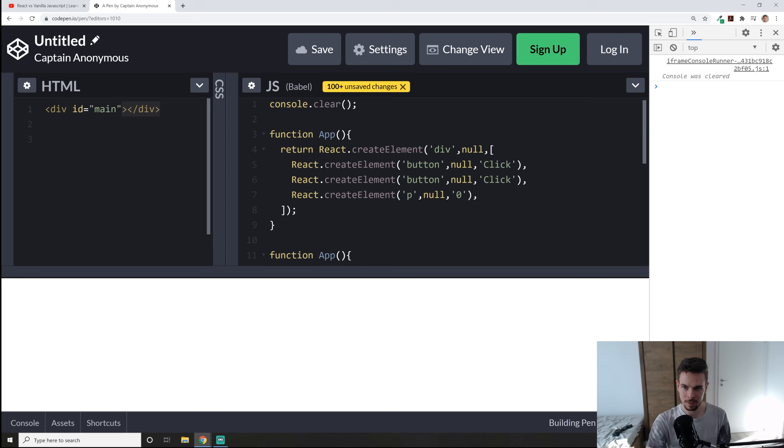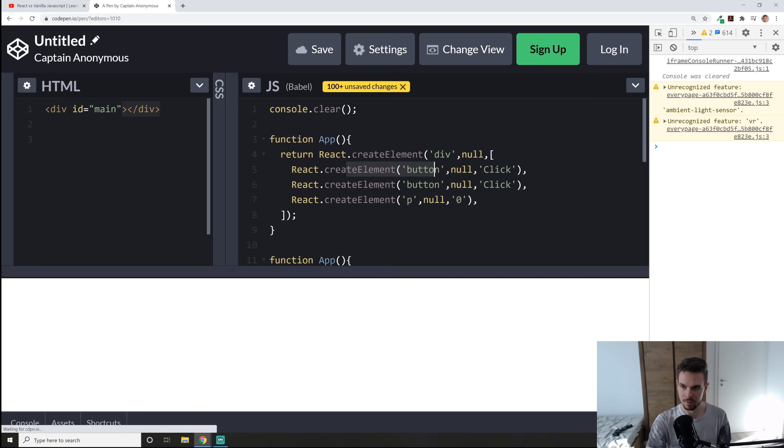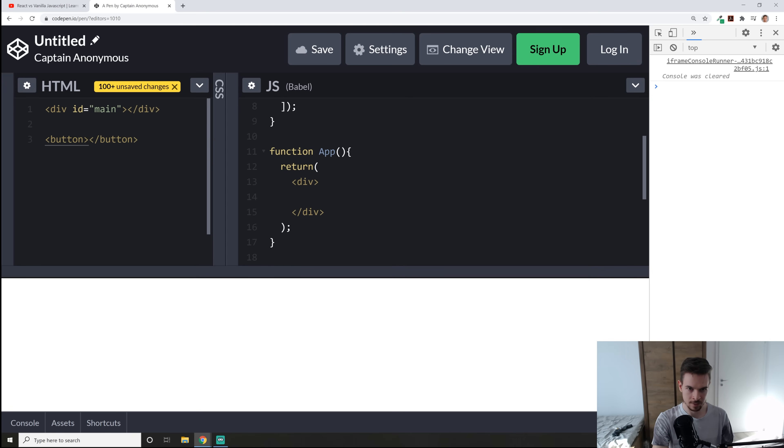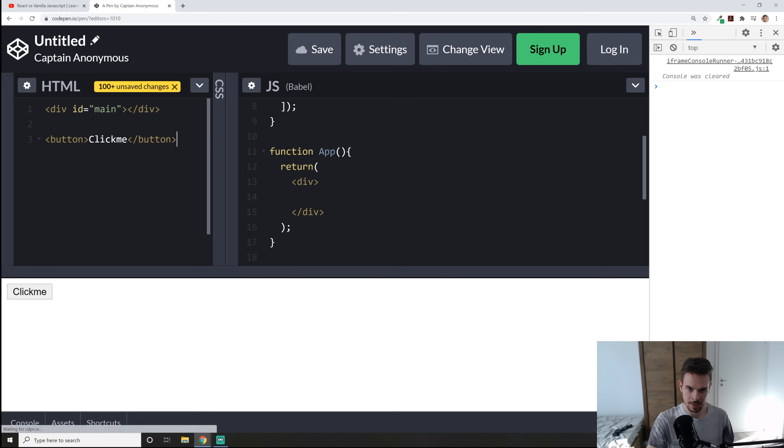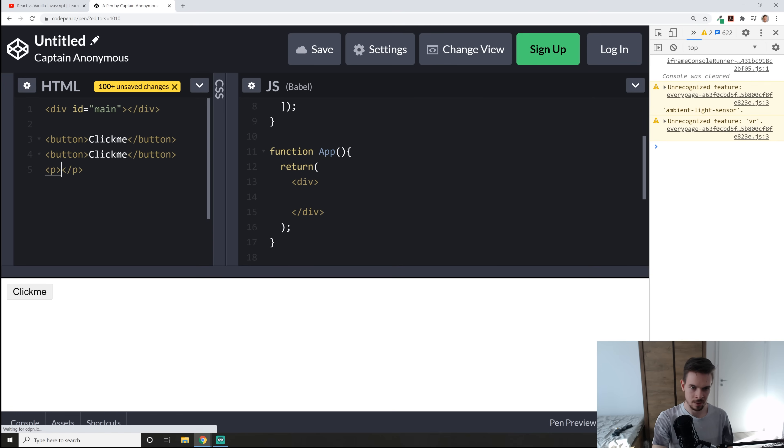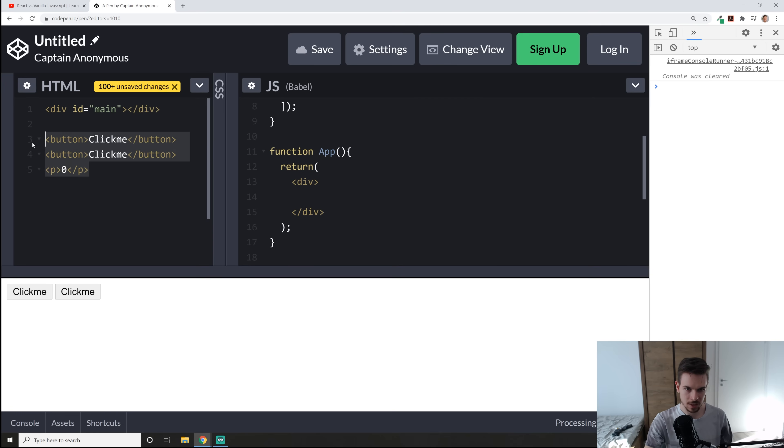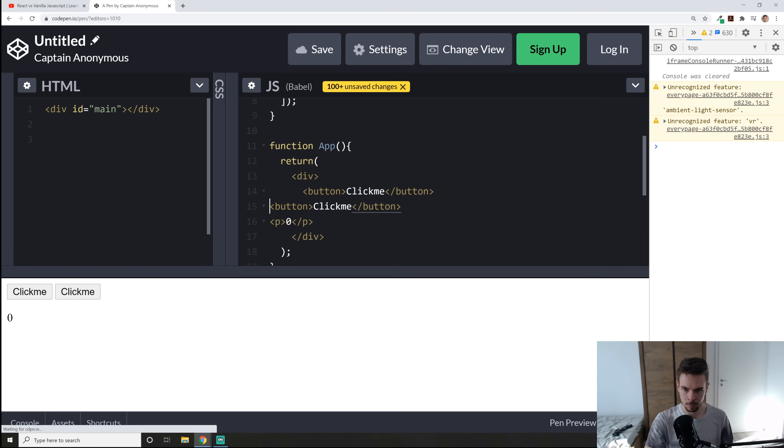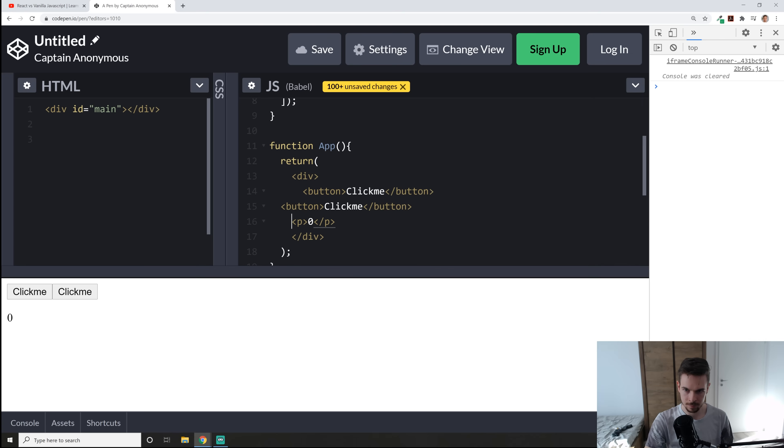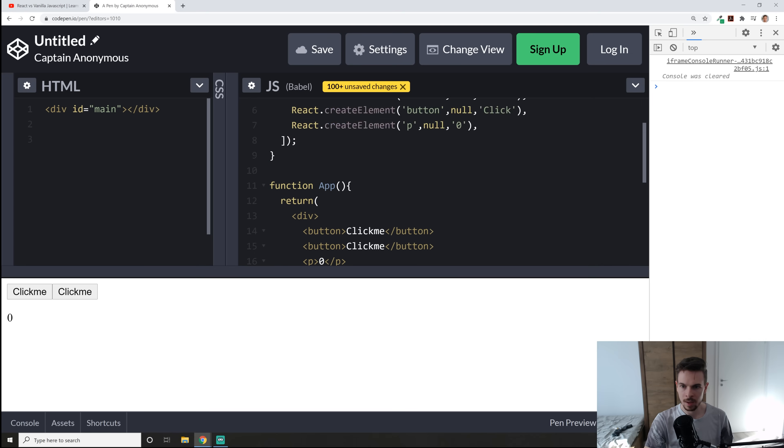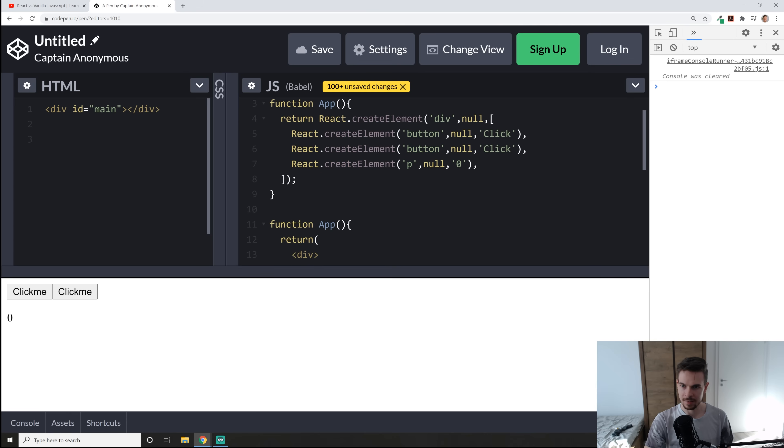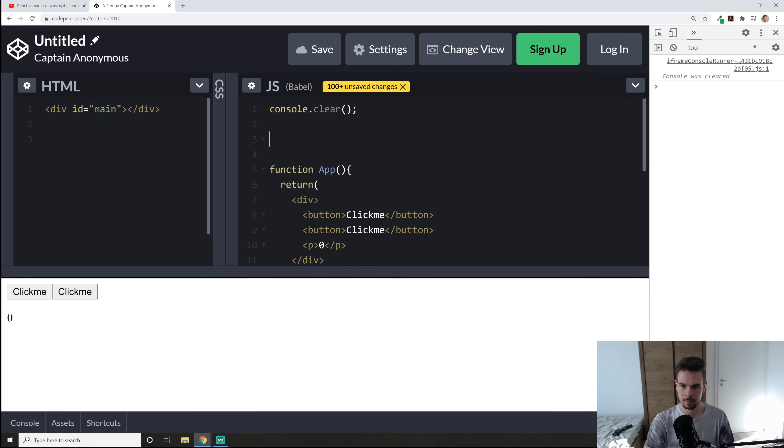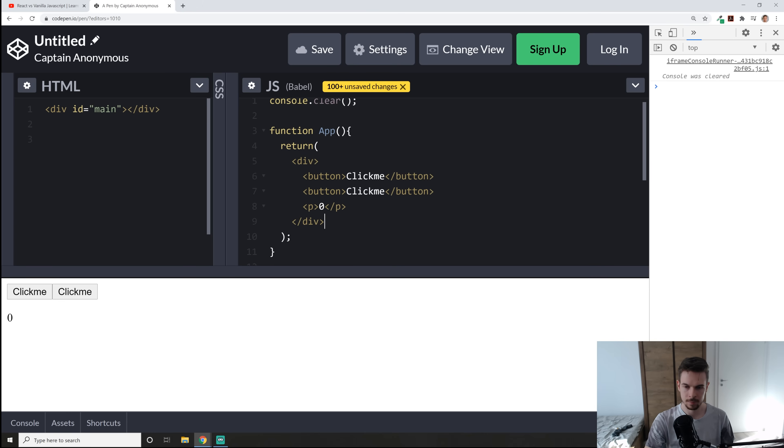So we have a div then we have two buttons so we can just add a button. Click me. I'm going to do this again. Two click me's and then we have a paragraph that says zero. So I can just literally cut this out and paste it in here. And that's it. I can get rid of this whole thing just like that and voila magic.